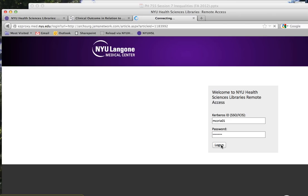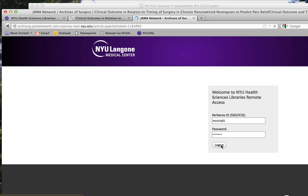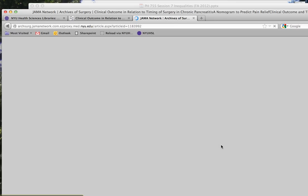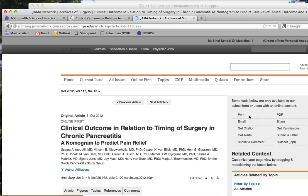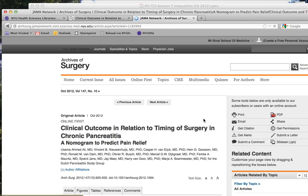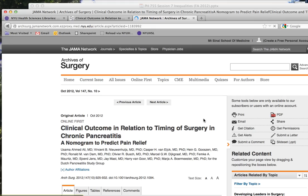Once you have logged in, you should have full access to the content. This should work for most journals that the NYU Health Sciences Library is subscribed to.